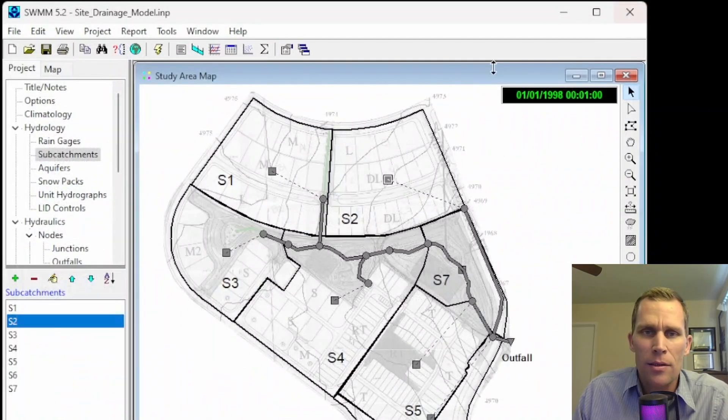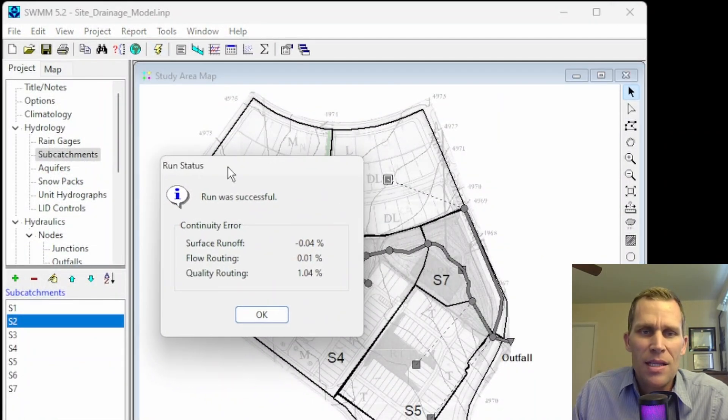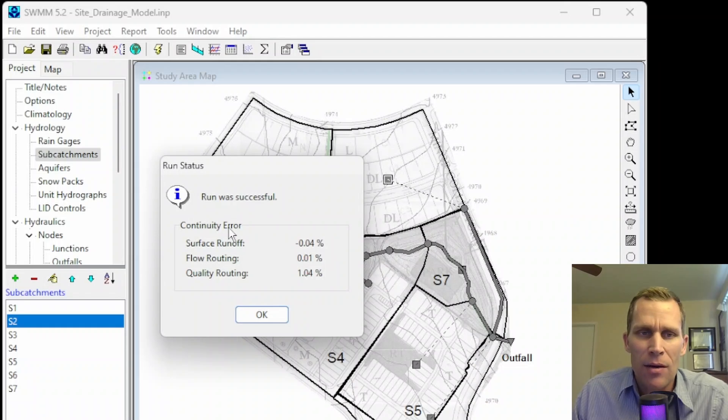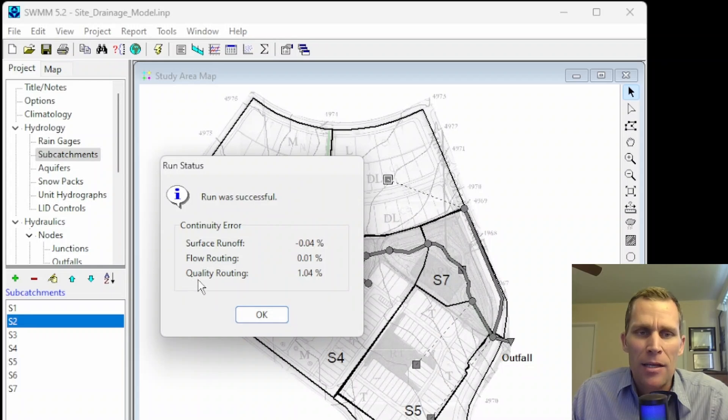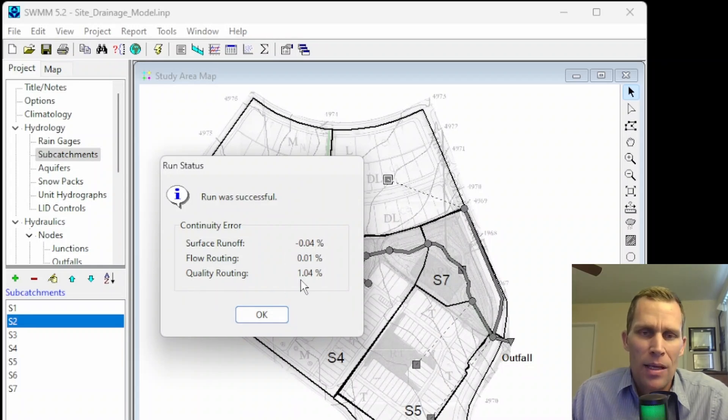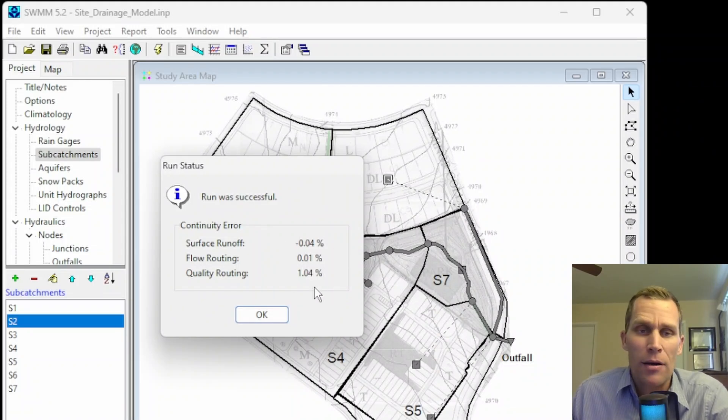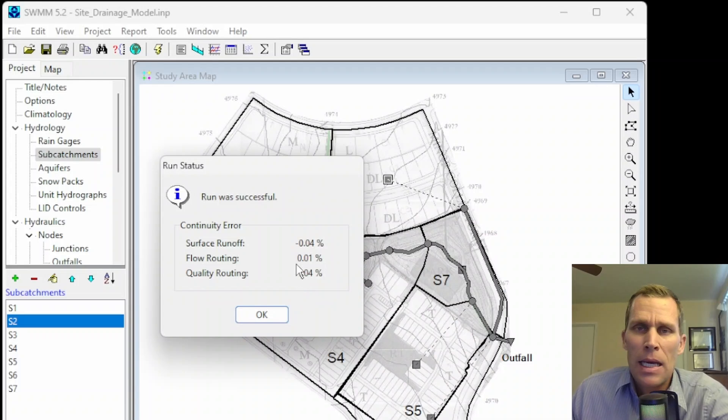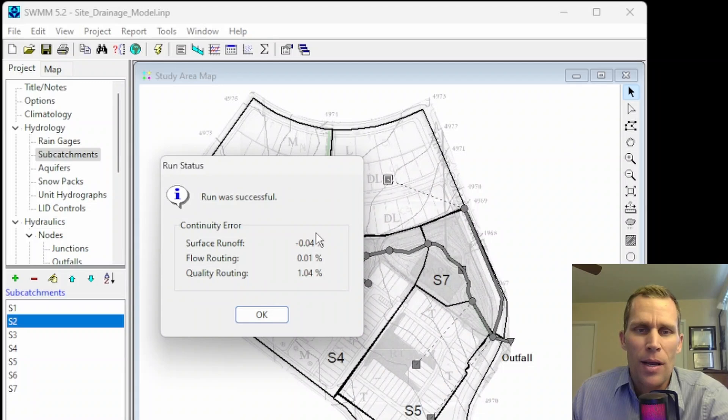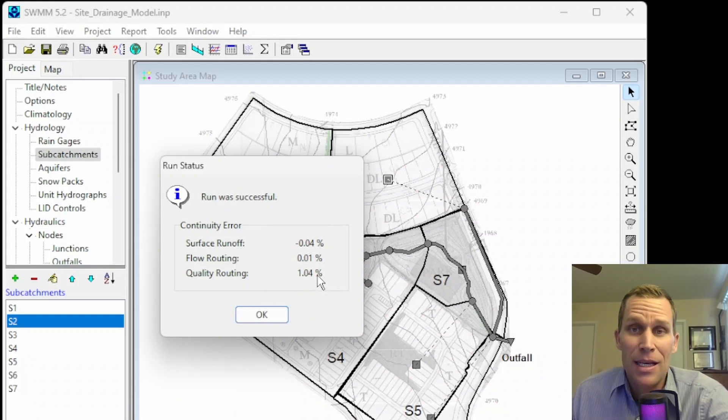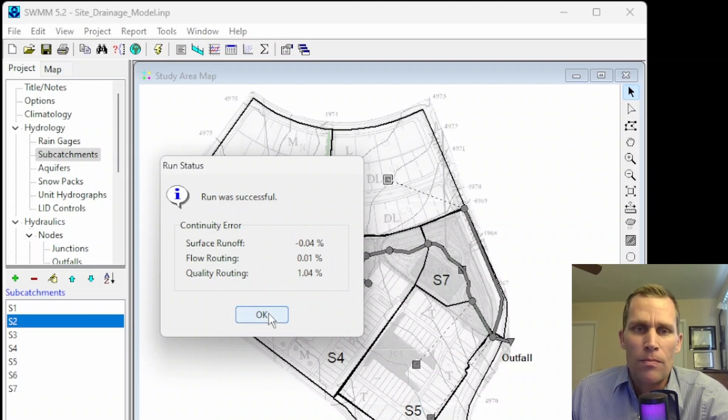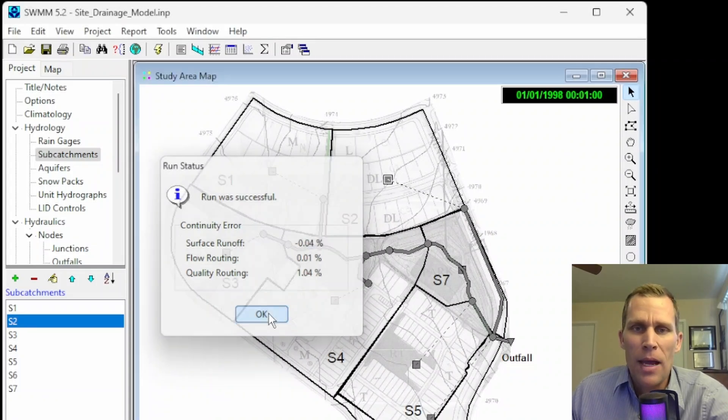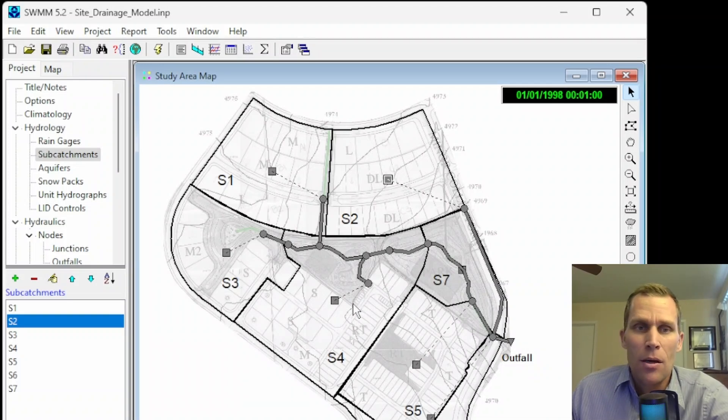So let me go ahead and close this and then run the simulation again. We see these continuity errors listed out after a successful simulation run message. We have surface runoff, flow routing, and quality routing. All of these errors are very small and definitely below the tolerance for most users. But if your continuity error is much larger, say larger than 10%, it's really up to the modeler to decide what's an acceptable percent error on some of these parameters. But at that point, it may be worth looking at some of the details of your model because just because you see a successful model run, that just means that there were no runtime errors. But you could still have bad data based on incorrect input data or perhaps some instabilities.